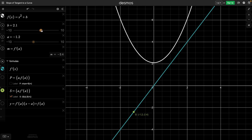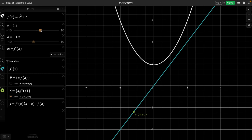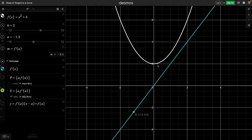Since we don't know from just the derivative what the original function would have been, we say it was x squared plus a constant. The constant could be positive or negative. Hopefully that helps clarify why there's a plus C at the end of antiderivatives when we find them.